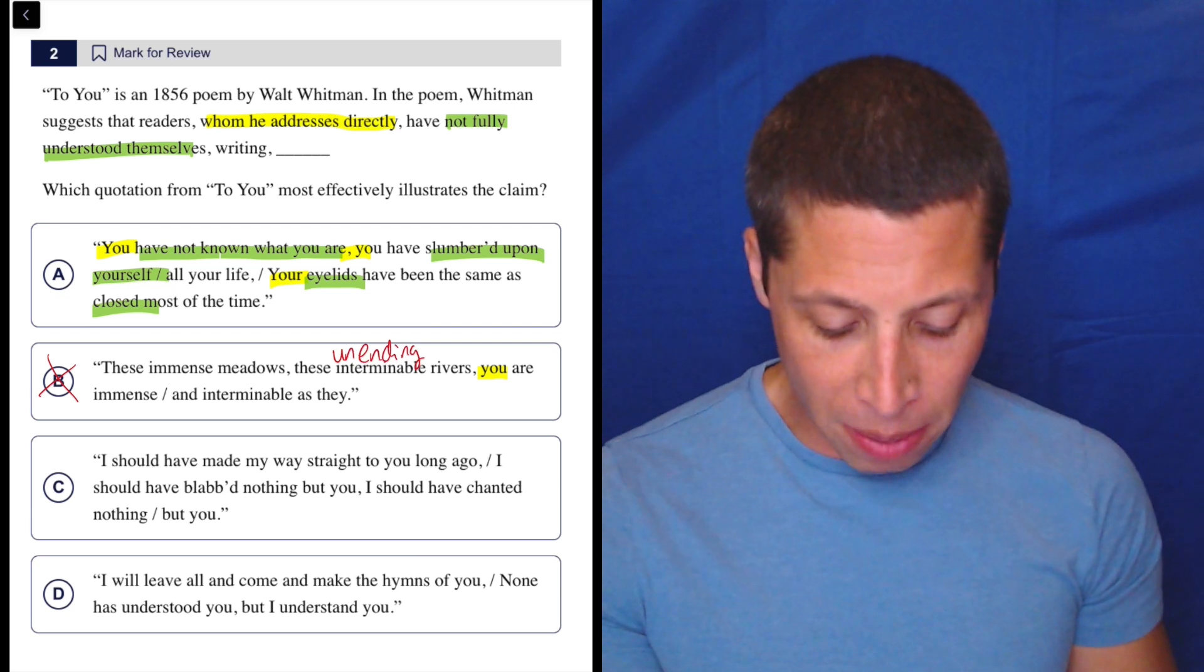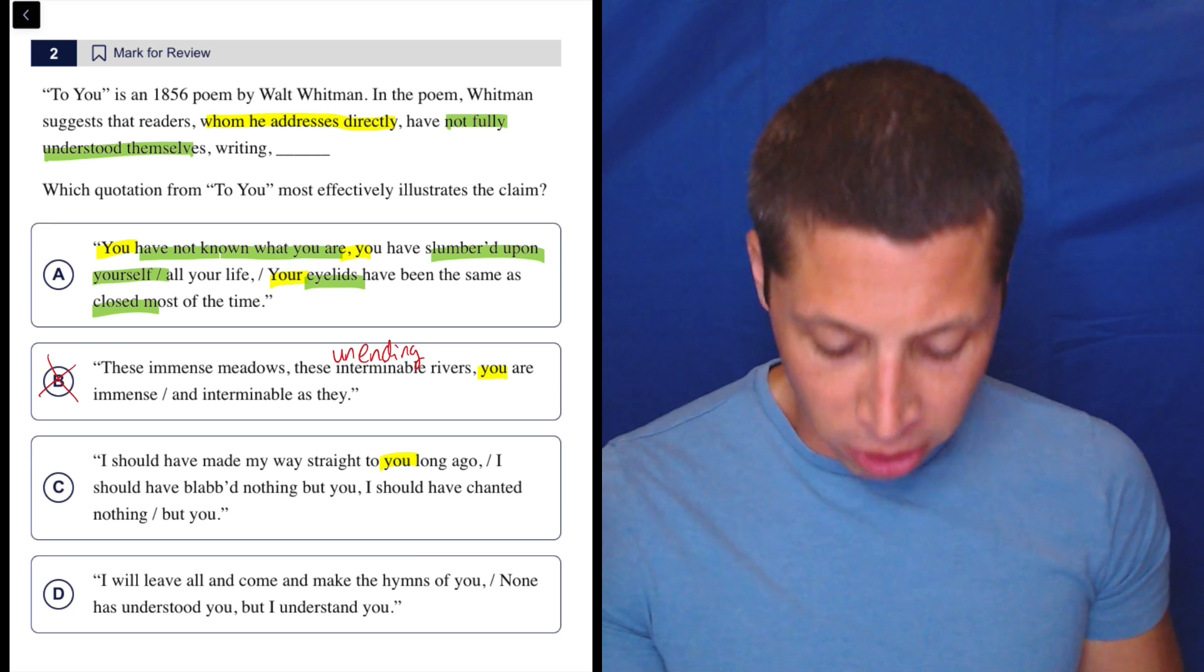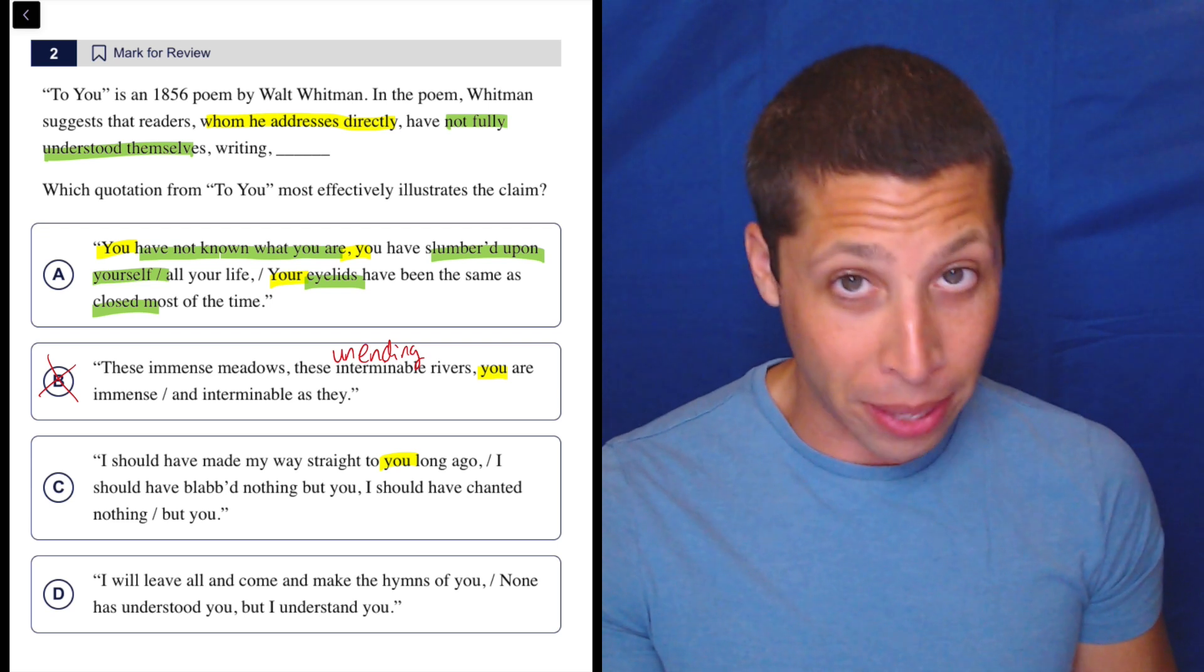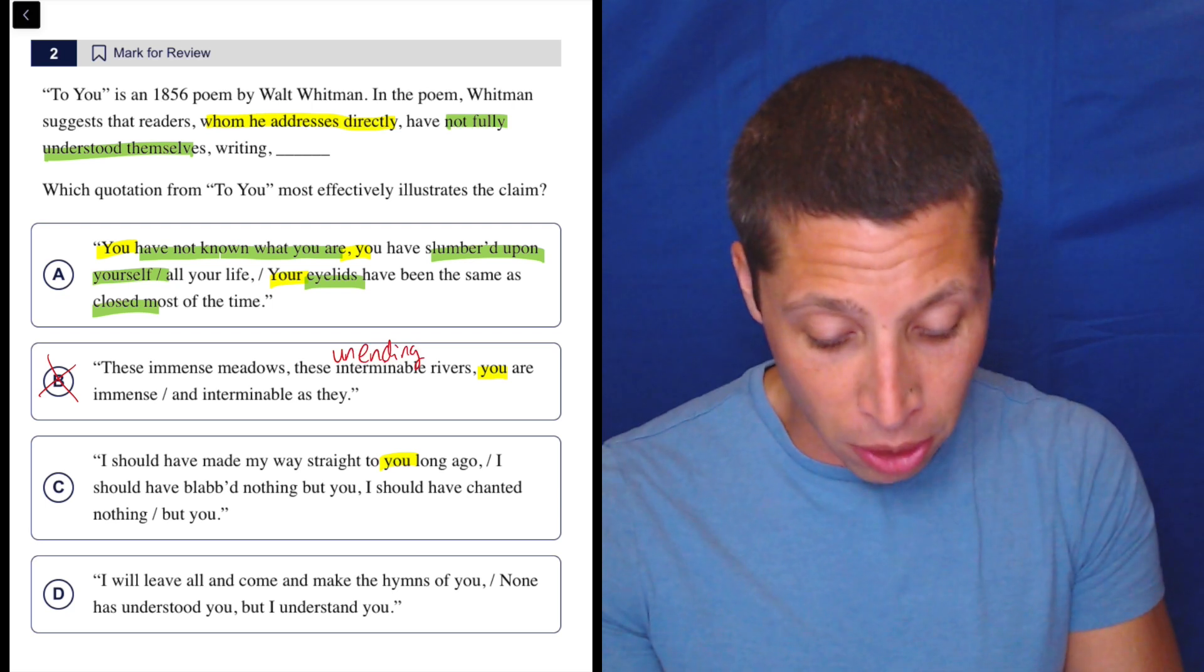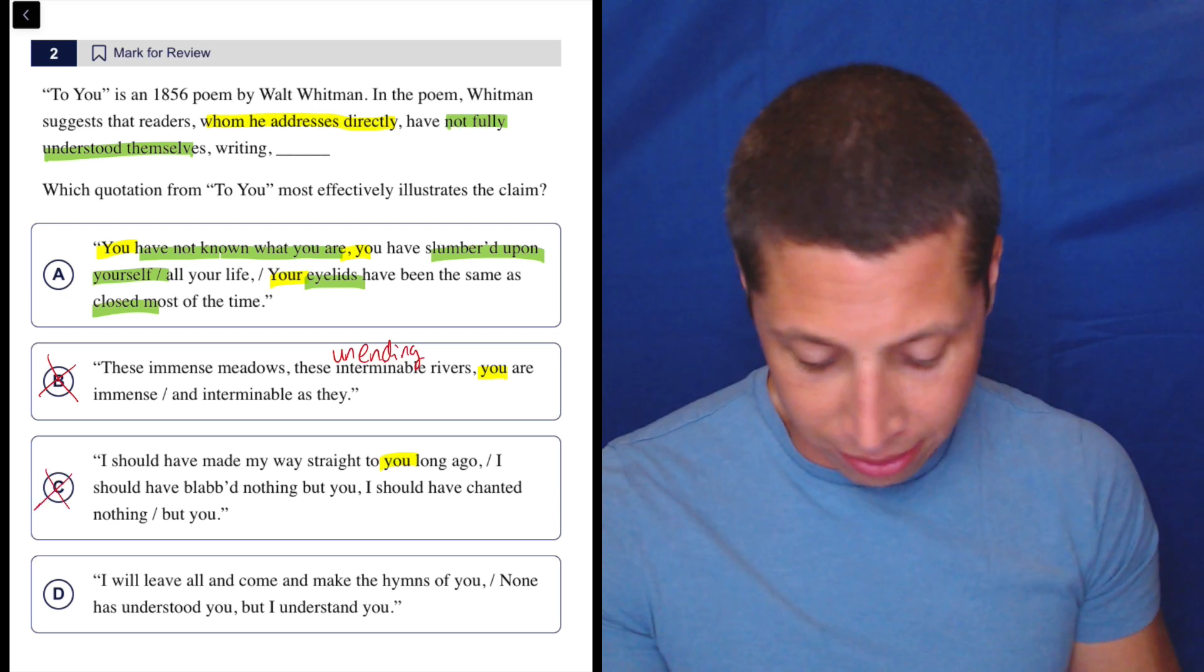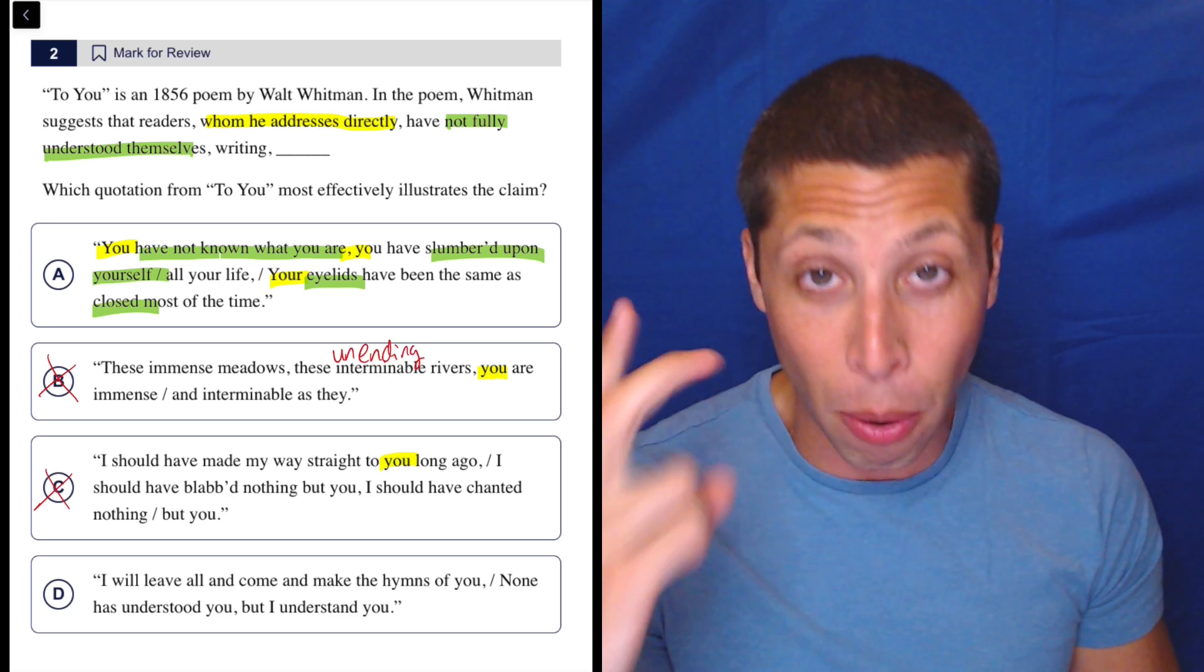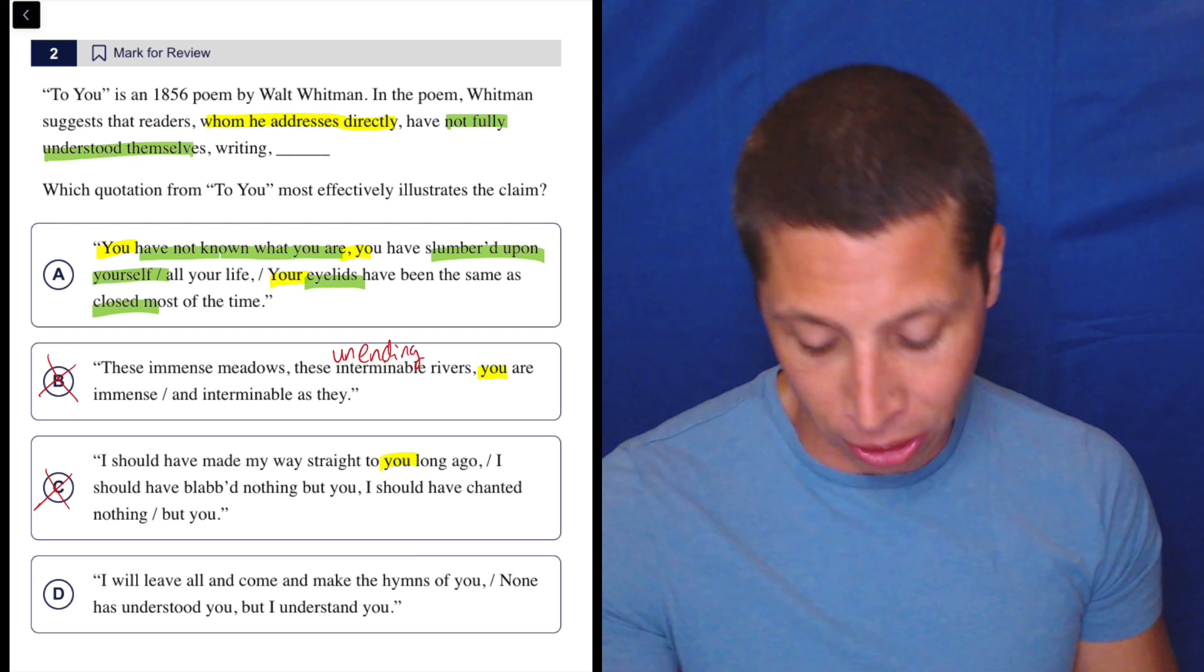Let's look at C. I should have made my way straight to you long ago. So again, 'you' is there. I should have blabbed nothing but you. I should have chanted nothing but you. I have no idea what that means. Could that mean that people are not understanding themselves? No, it sounds like maybe the author is understanding or not of the reader. This just makes no sense to me. So the 'you' is there, but that's not good enough to satisfy both of the strong ideas in the question.